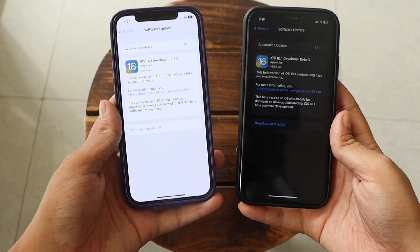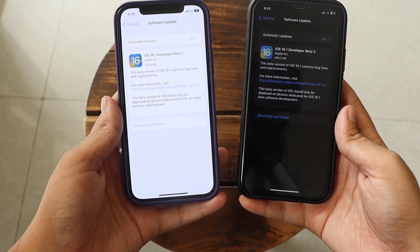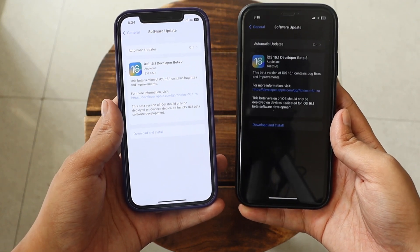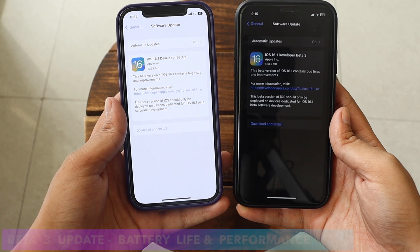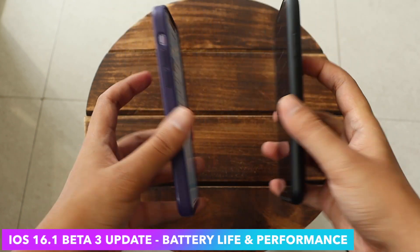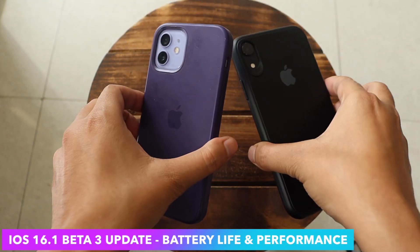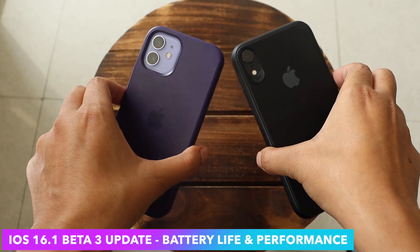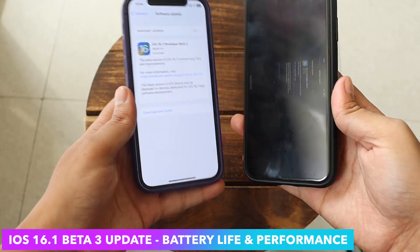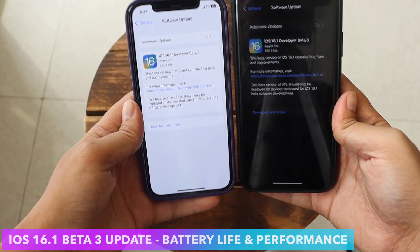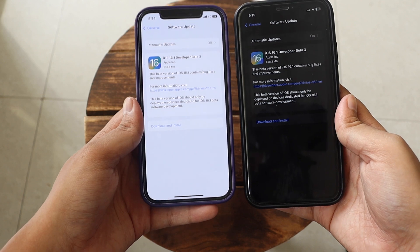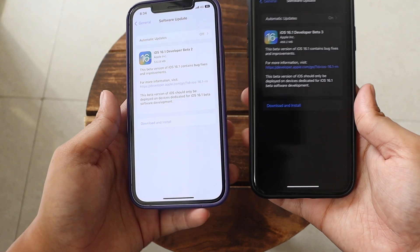Hey, what's up guys, Amlan here. Welcome back to a new video on my channel. In this video I'm going to talk about iOS 16.1 beta 3 update on iPhone XR and iPhone 12. I've been using this update for about three to four days now, and in this video I'm going to talk about battery life and performance.